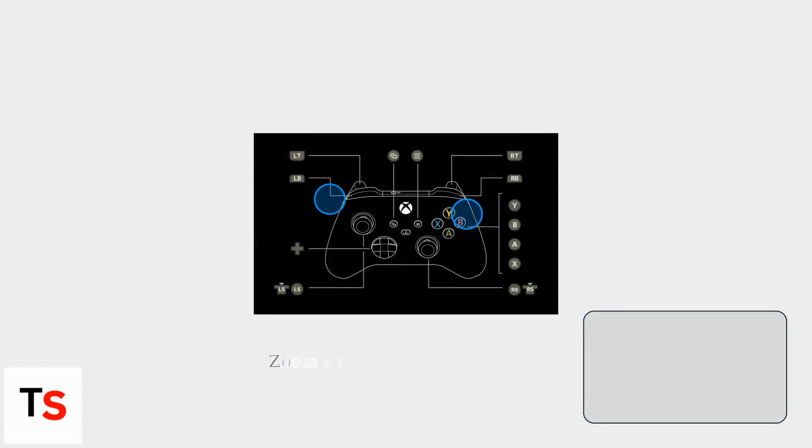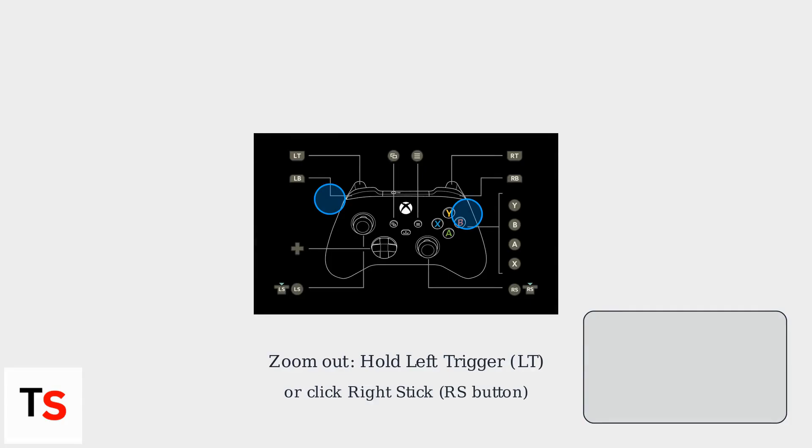Want to zoom out on Roblox on your Xbox Series X/S? It's usually done by pressing and holding the left trigger, LT, or clicking the right stick, RS button. This will give you a wider view in most games.